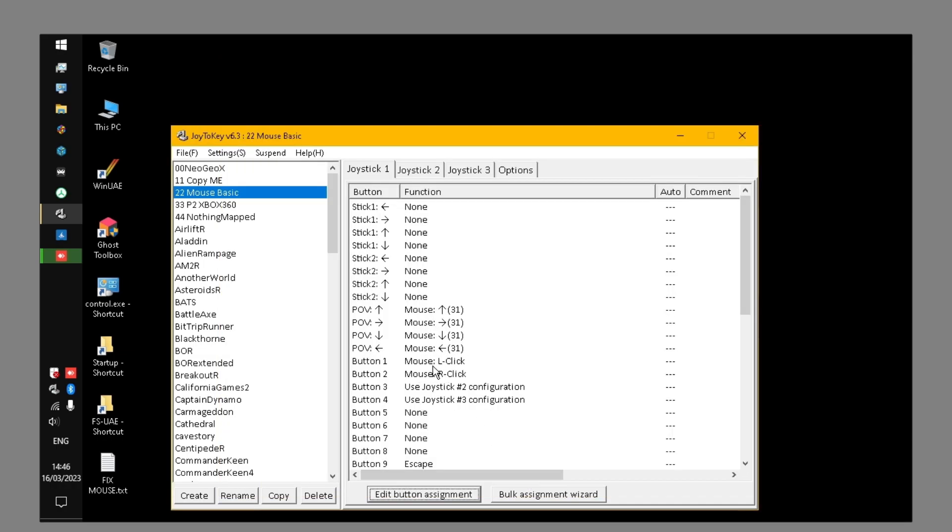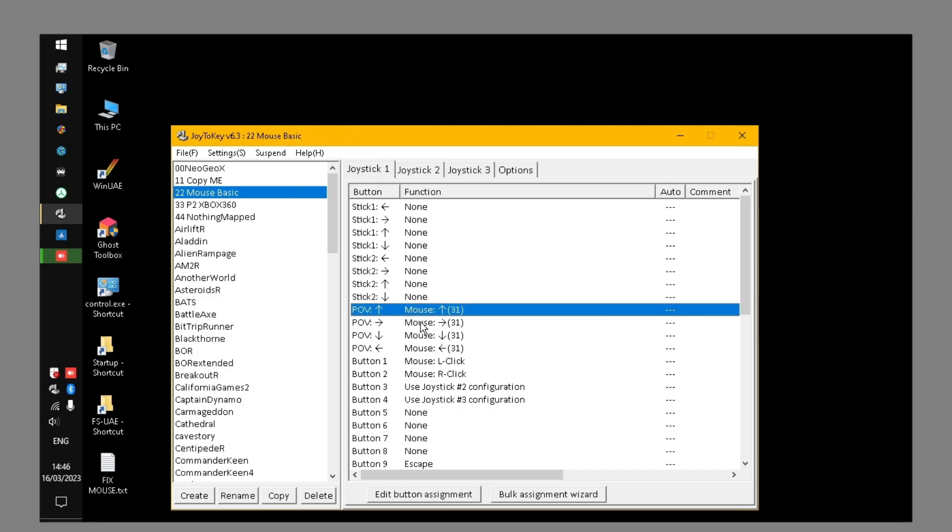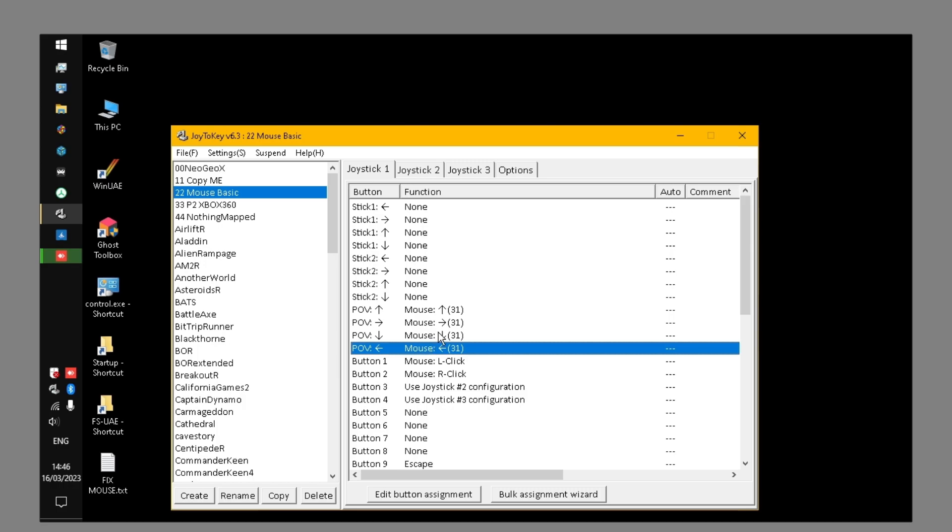Mouse left and right, click bound to buttons, and so forth. Very straightforward. If you know Joy2Key, this isn't too difficult to set up. All you do is make a profile and bind these items here.